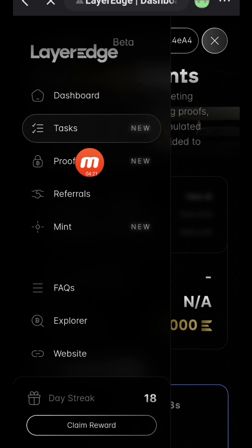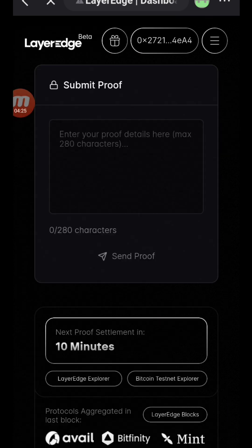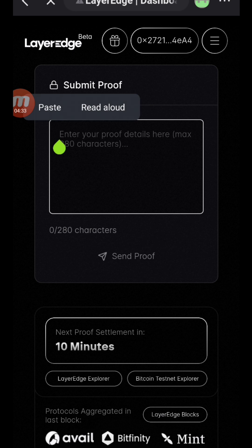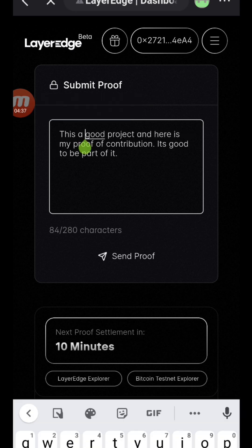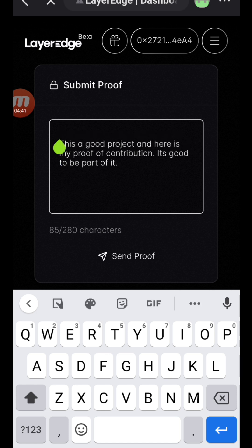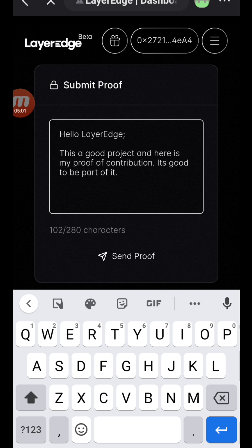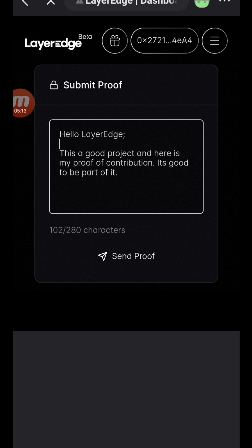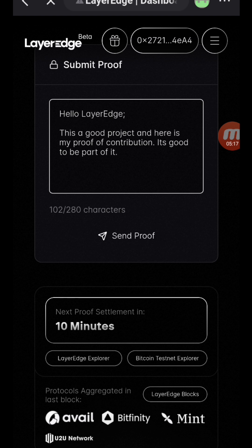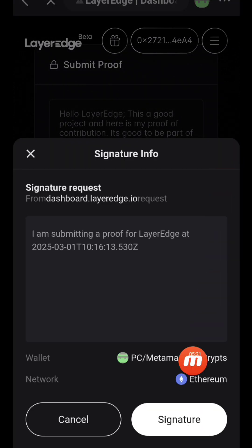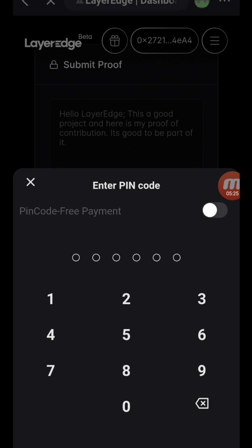After that, click on proofs — you just have to submit. They said the character limit has to be a maximum of 280 characters. Just submit anything. Here's an example of what I did — I'll paste it. I'll add something like: 'Hello Layer Edge, this is a great project and here is my proof of contribution. It's good to be part of it.' It doesn't have to be exactly like this — just write yours. Then click on Send Proof and input your PIN to confirm the submission.